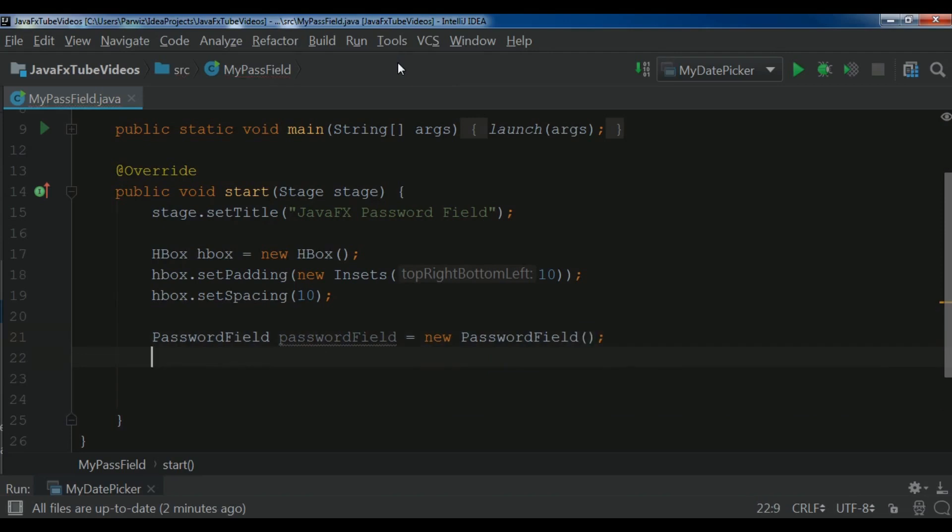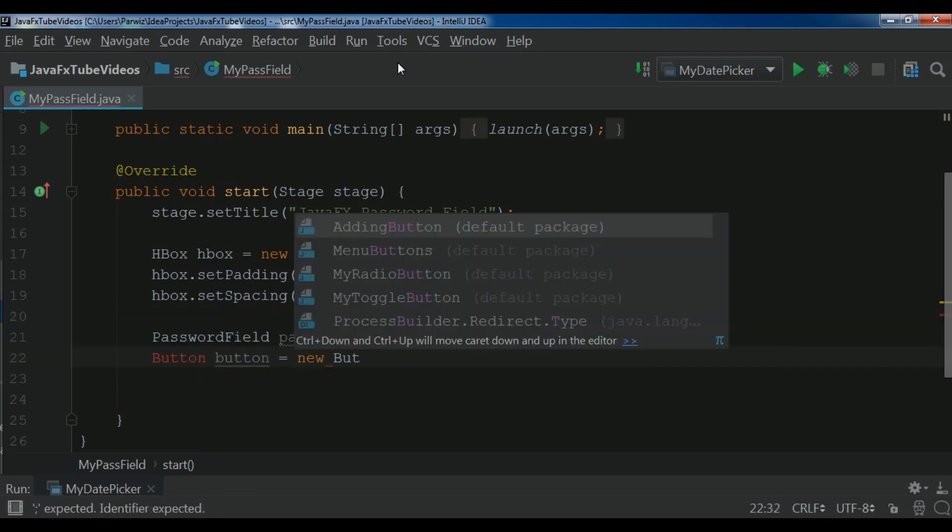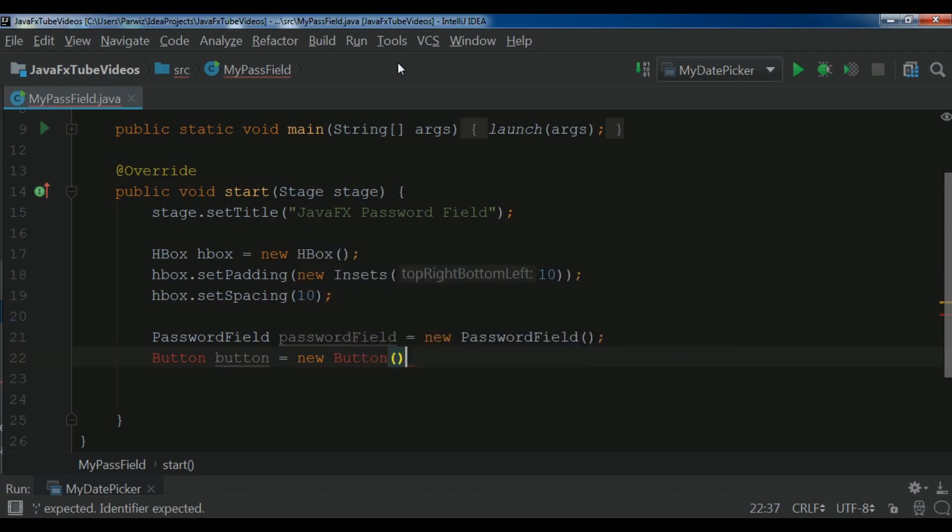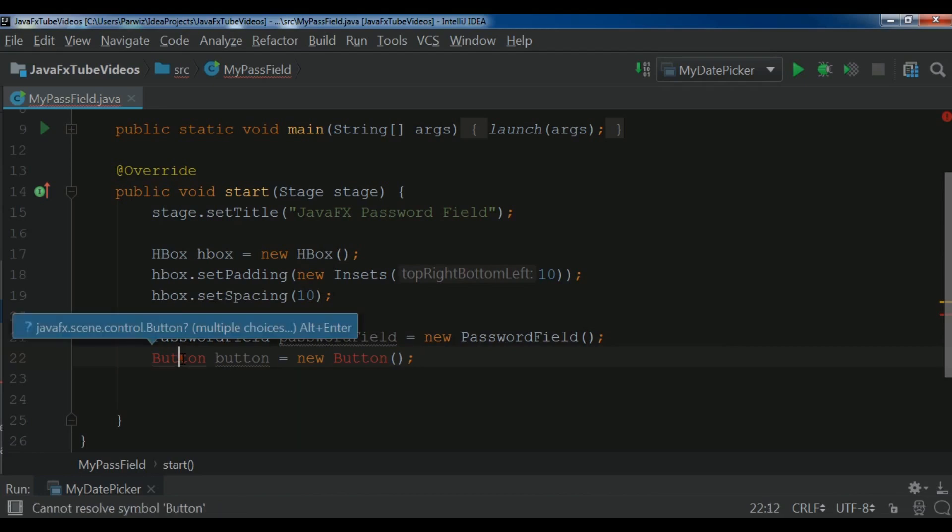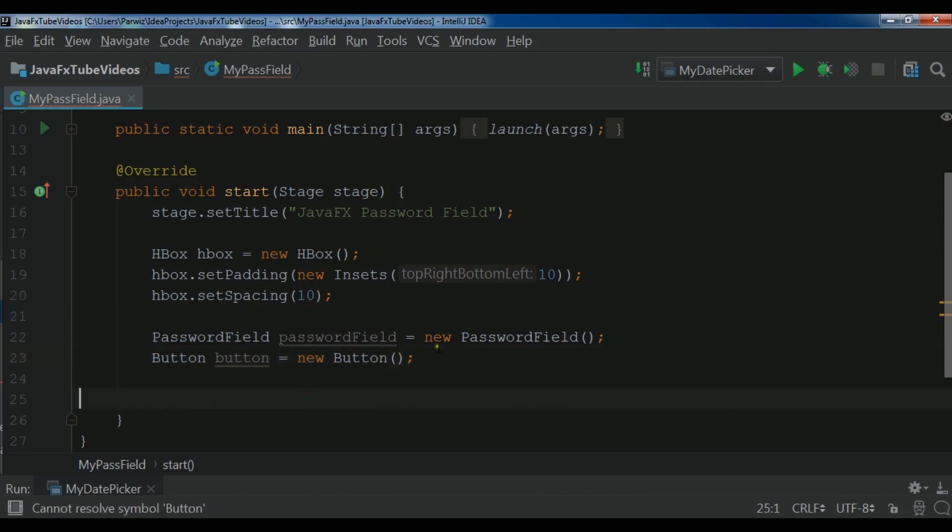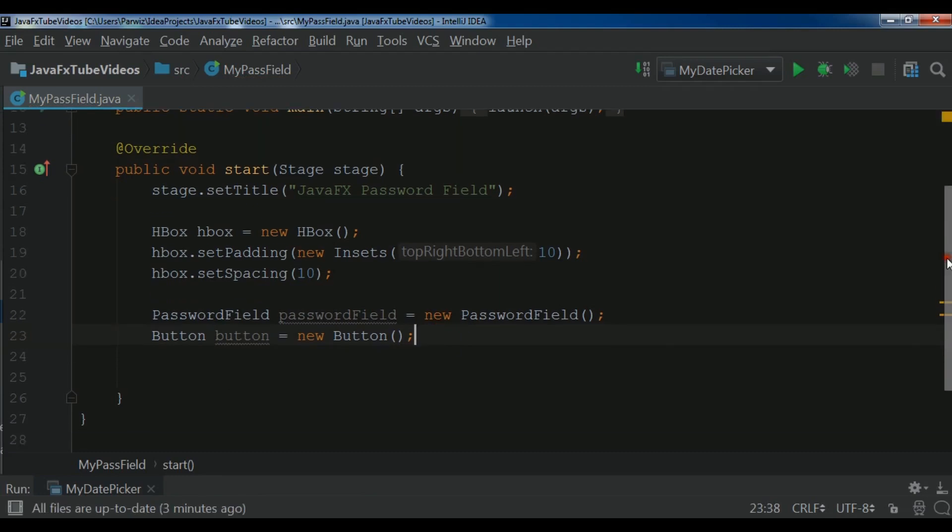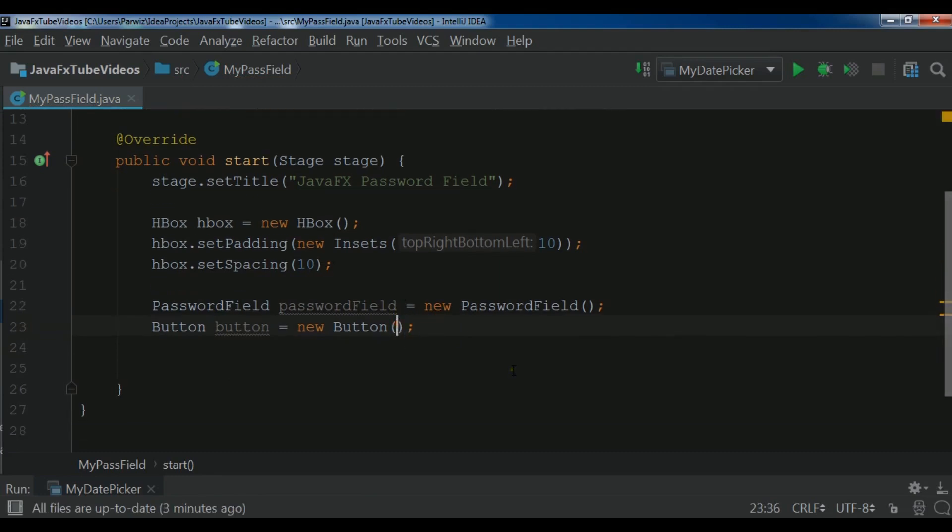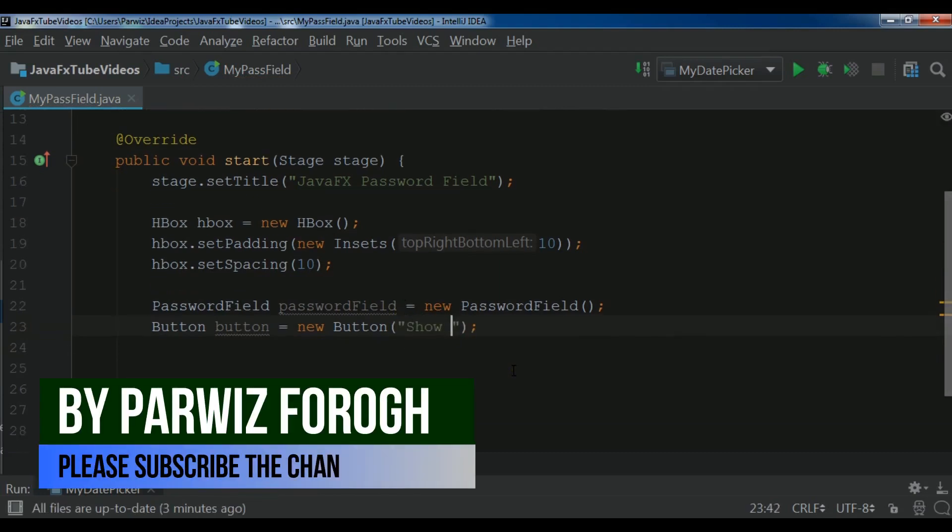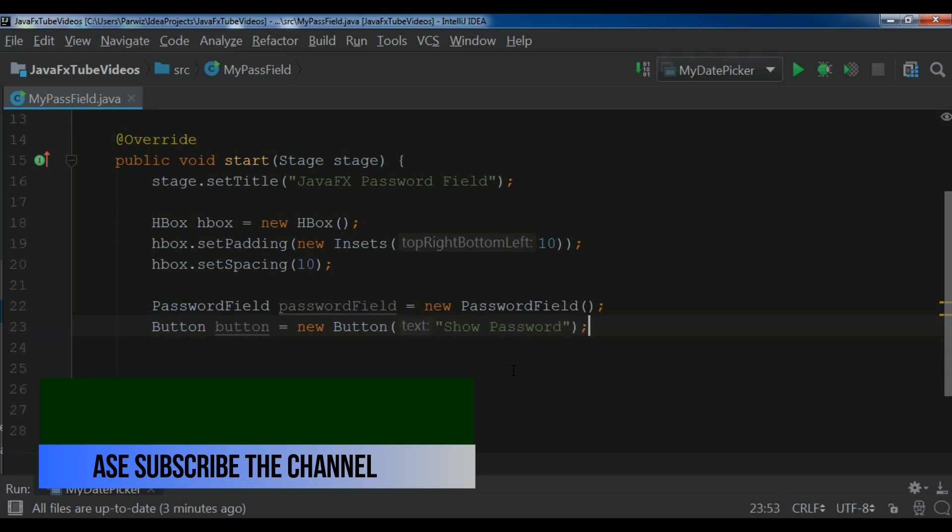After this I'm going to create also a button. So button. A button object. New button. Like this. And let me import this. So alt enter. After button, also you can give text to your button. Show password.